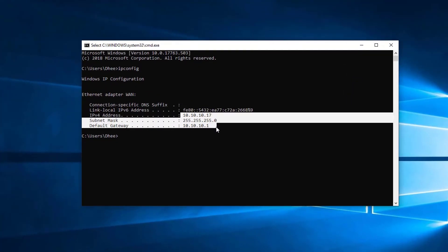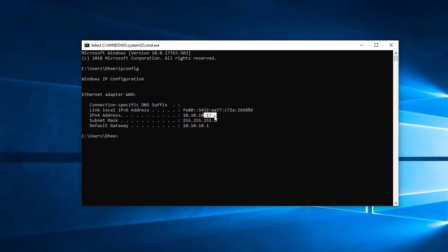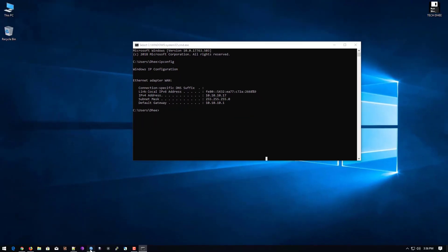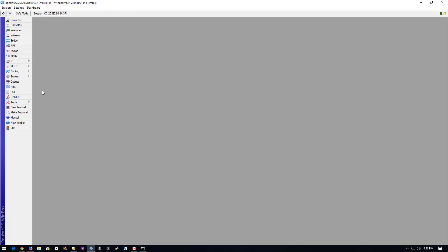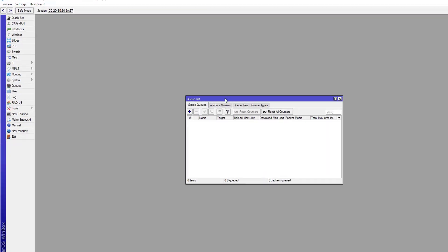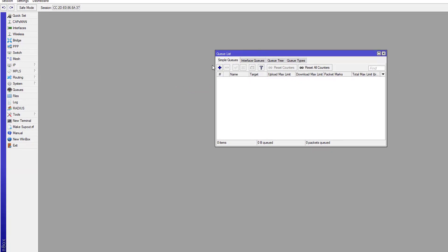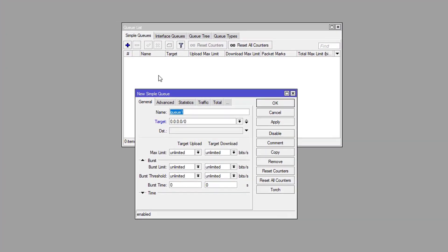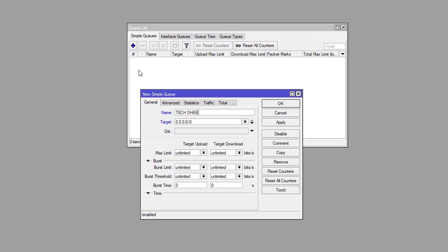My IP address is 10.10.10.17. Now I open WinBox, go to the queue, and click on the plus sign. Here you can give any name — I'll simply give a tag name. Here you can enter the full network if you want to restrict the whole network, or you can enter a single IP address.